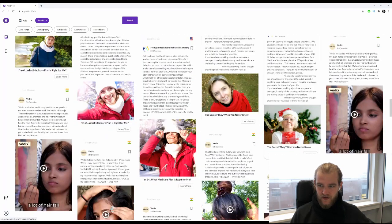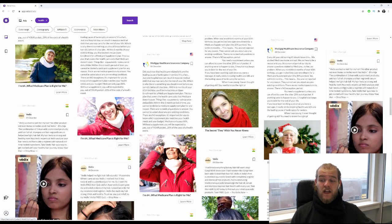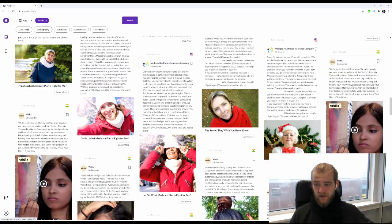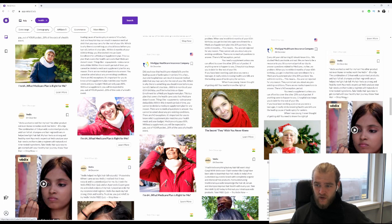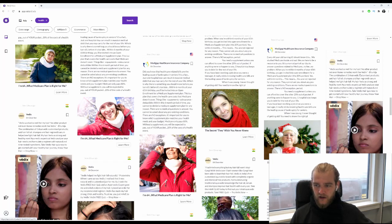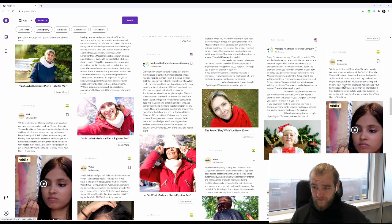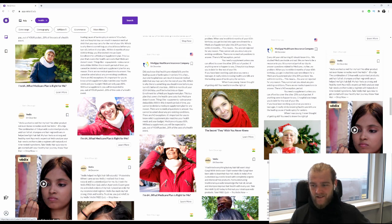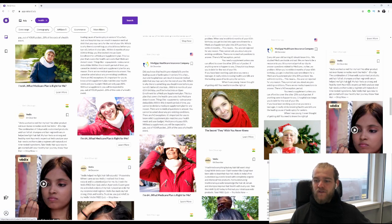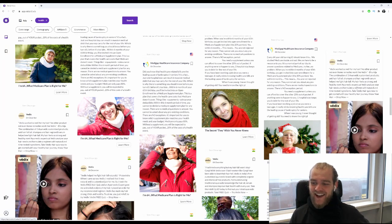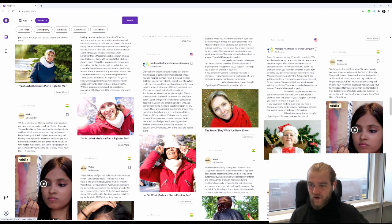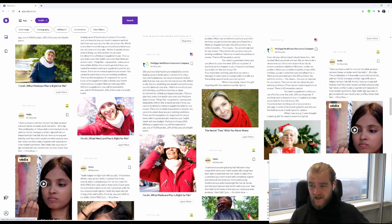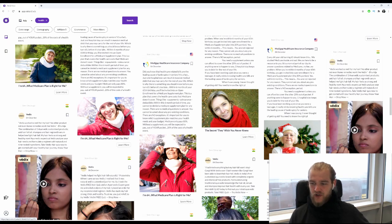This is actually a big one even in December: hair loss. 'Vedix worked so well for my hair, no other product, not even home remedies, worked like that. Mia, the combination of three Ayurvedic customized products - anti hair fall oil, shampoo, and hair growth serum - helped me find hair fall. My hair feels so strong and healthy now. Ayurvedic experts at Vedix analyze your hair needs and formulate a regimen with natural and time-tested ingredients. Take the Vedix hair quiz now to get started on your healthy hair journey.'